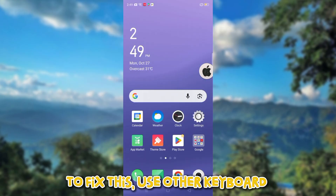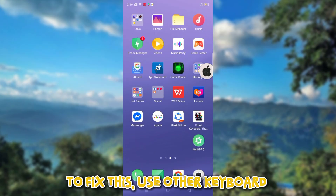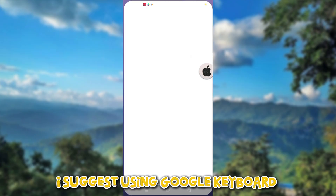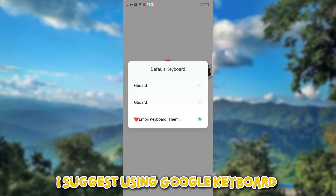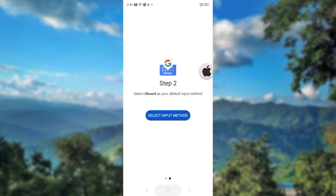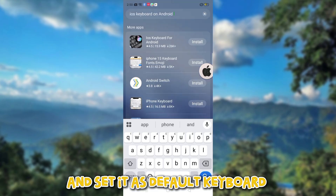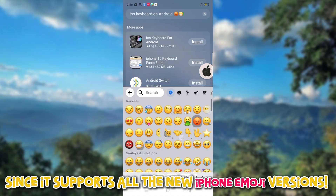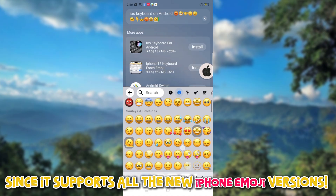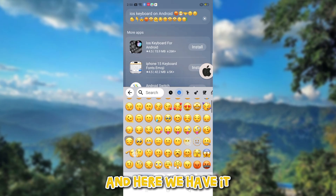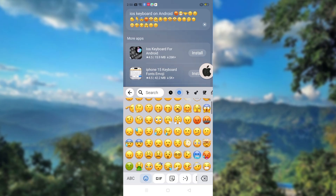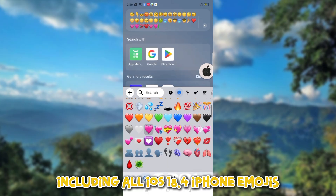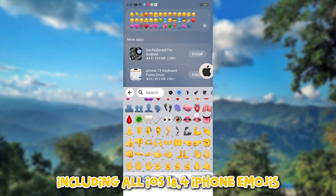To fix this, use another keyboard. I suggest using Google Keyboard and set it as the default keyboard, since it supports all the new iPhone emoji versions. And here we have it, including all iOS 18.4 iPhone emojis.